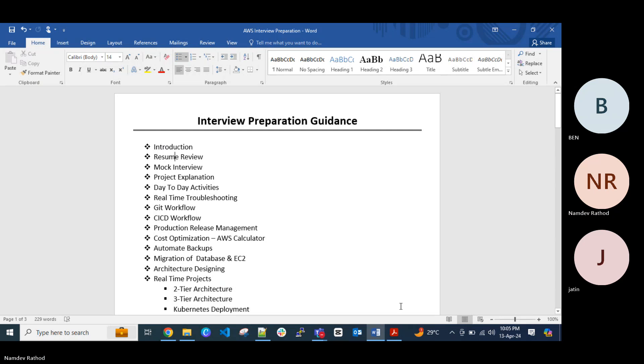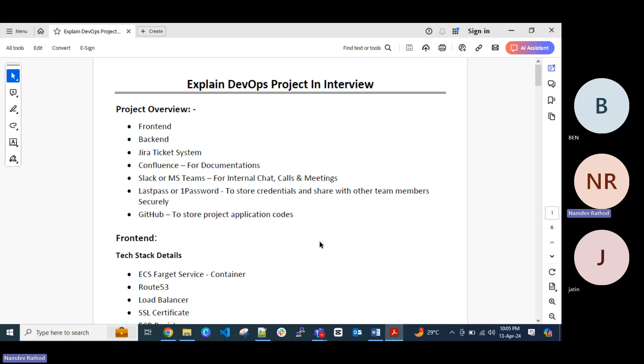Very common questions. So for that I just already prepared this documentation like how we can explain the projects in the interview. So definitely there might be different cases when we work for the project, like in the project we might have.